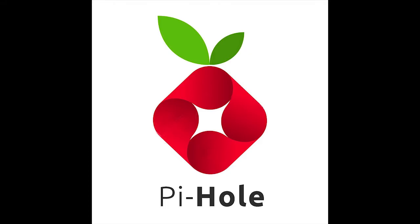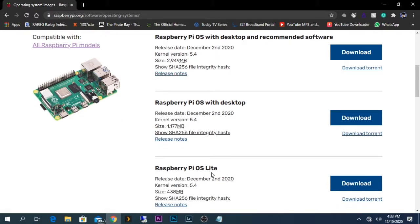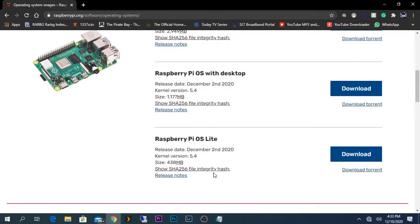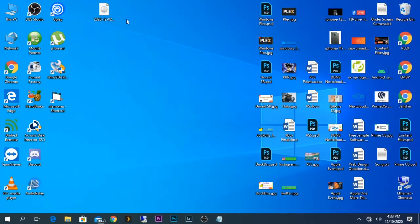First of all, you're going to need the Raspberry Pi operating system itself, so you need to go to the raspberrypi.org website and download a compatible operating system for your Raspberry Pi device. I have downloaded the Raspberry Pi OS Lite version because I'm going to run headless operations on my Raspberry Pi. If you need the desktop interface, you can either download the OS with the recommended software or just the desktop operating system.